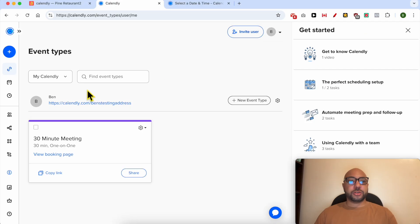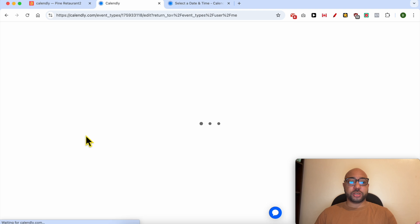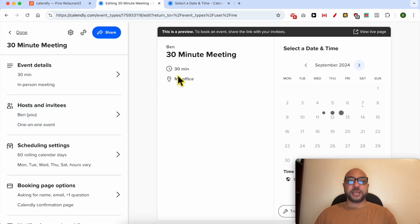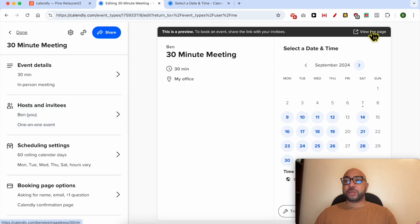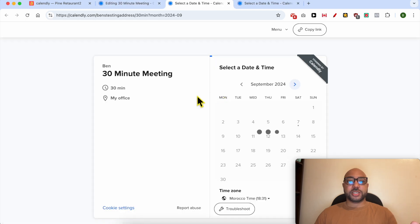Now that you're in this events page, just click on the event you've just created. As you can see, this is a preview and you can also see it live in an external page just like that.